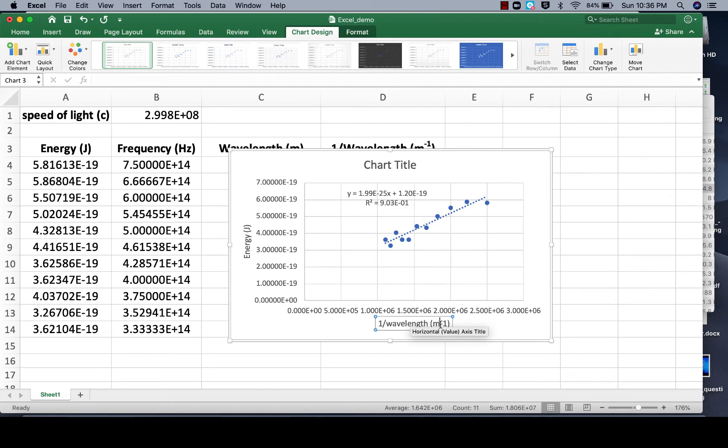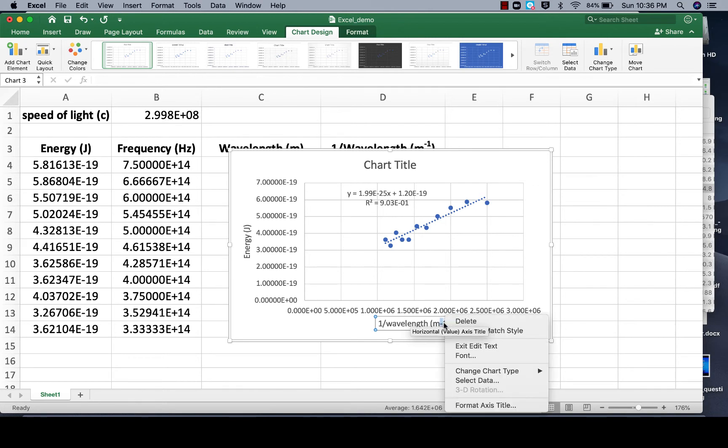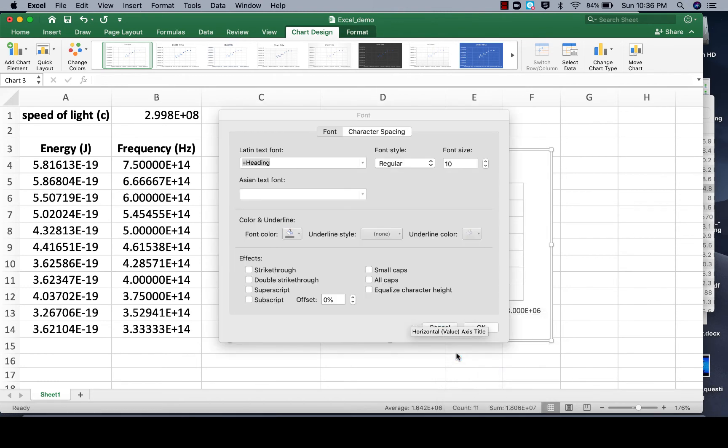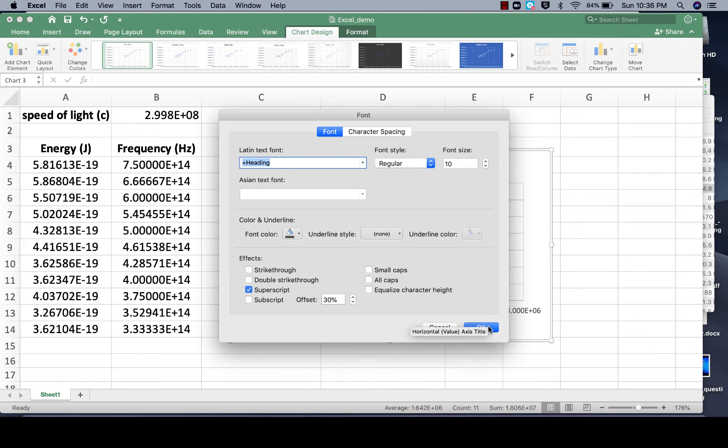And to do that just highlight that negative 1, and then right click, and go to Font, and this little window will pop up, and then you can say superscript, hit okay.